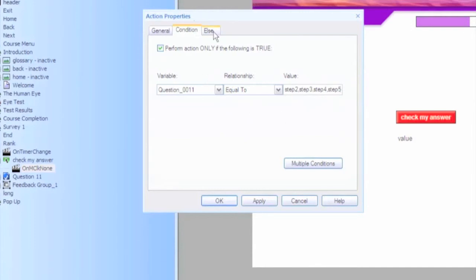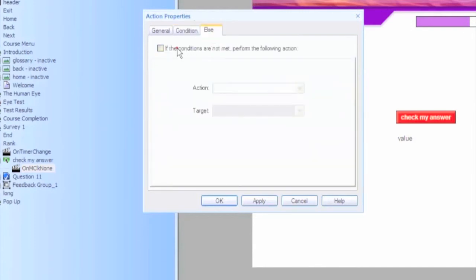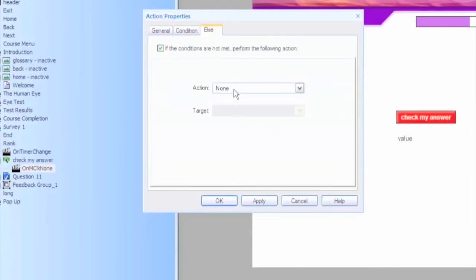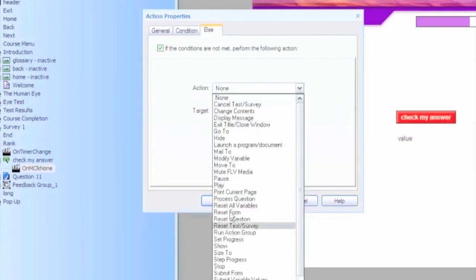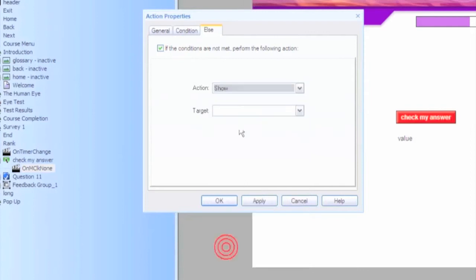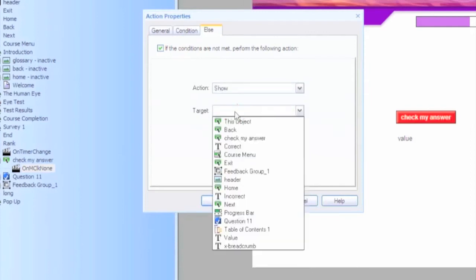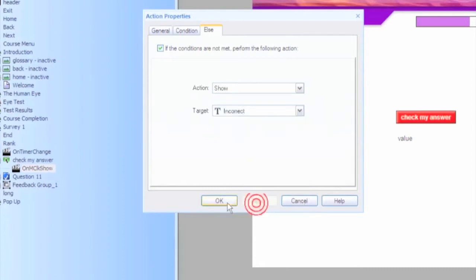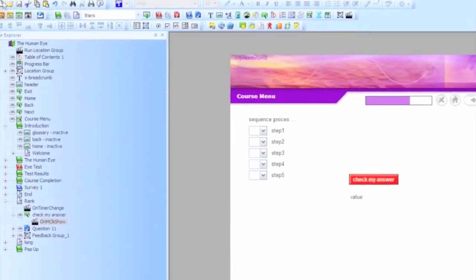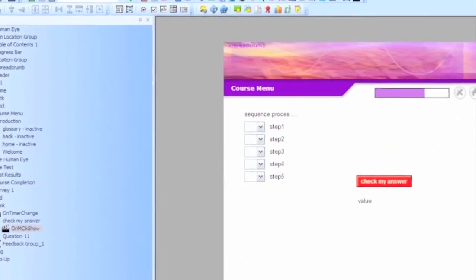And I think what we'll also do is show our incorrect feedback if it's not equal to that. Alright, if I typed everything correctly, this should work. Let's find out.